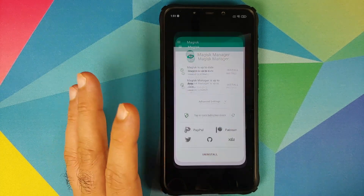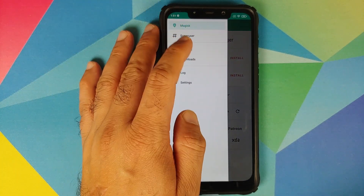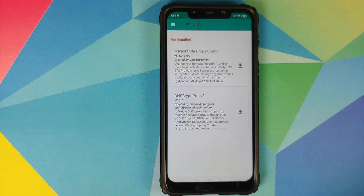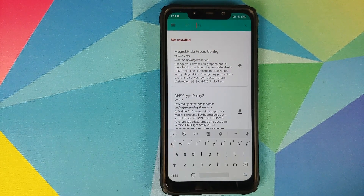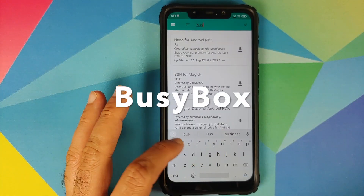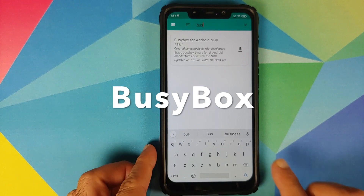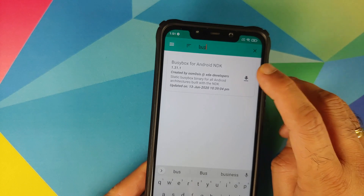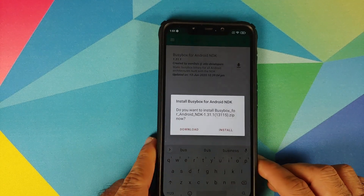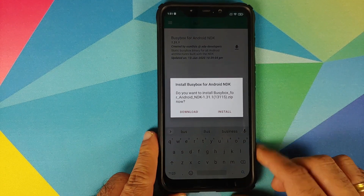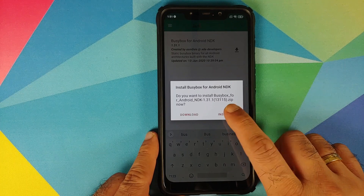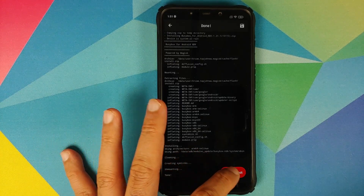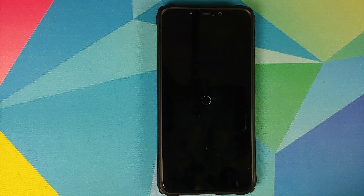First thing we need to do is go into Magisk Manager, tap the three-bar menu on the top left, go into Downloads, tap on the search icon on the top right, and search for BusyBox. As soon as you type 'BUS' you should get BusyBox for Android NDK — tap on the down arrow beside it and on the pop-up window select Install. Once BusyBox for Android has installed successfully, we do need to reboot our device.